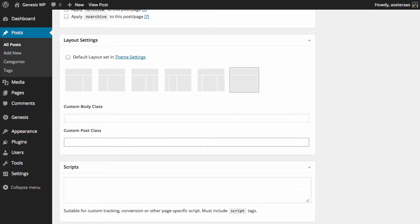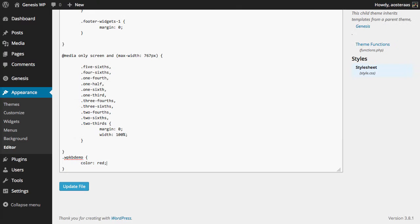So I'm going to go with the custom post class. I'm going to call it WPKB demo. And though you wouldn't typically do this, at least I'd hope not, is editing the CSS directly in WordPress, which you can do, but probably not a great idea to do it or make a habit of doing it.